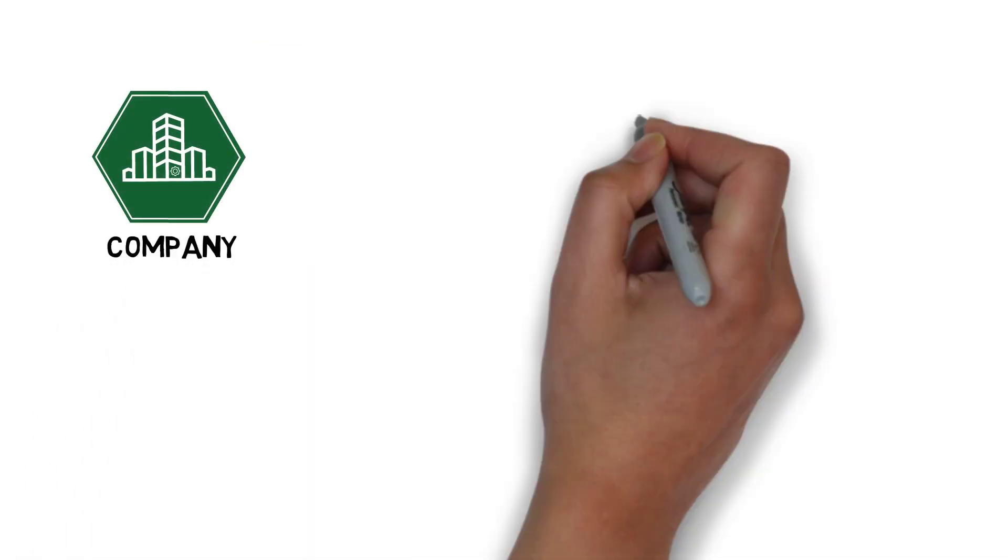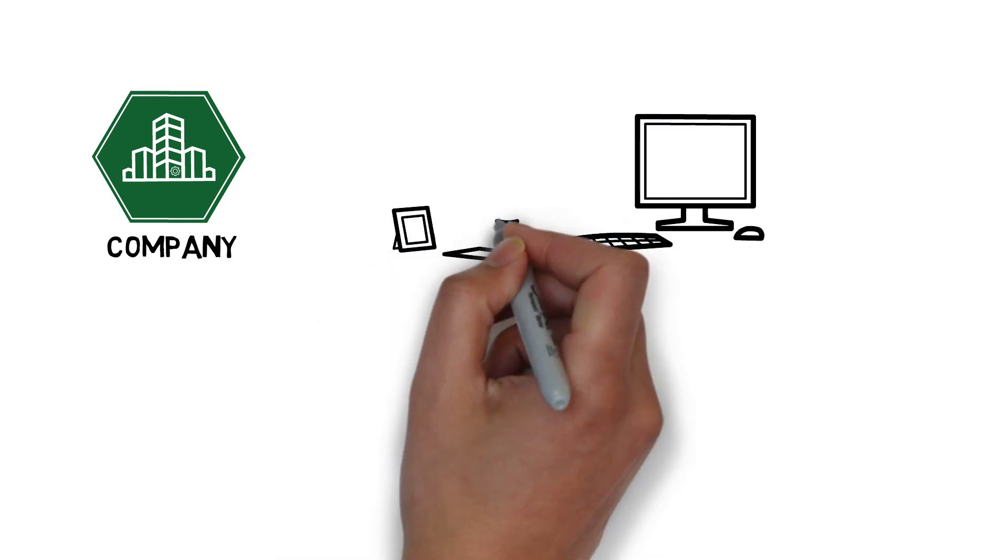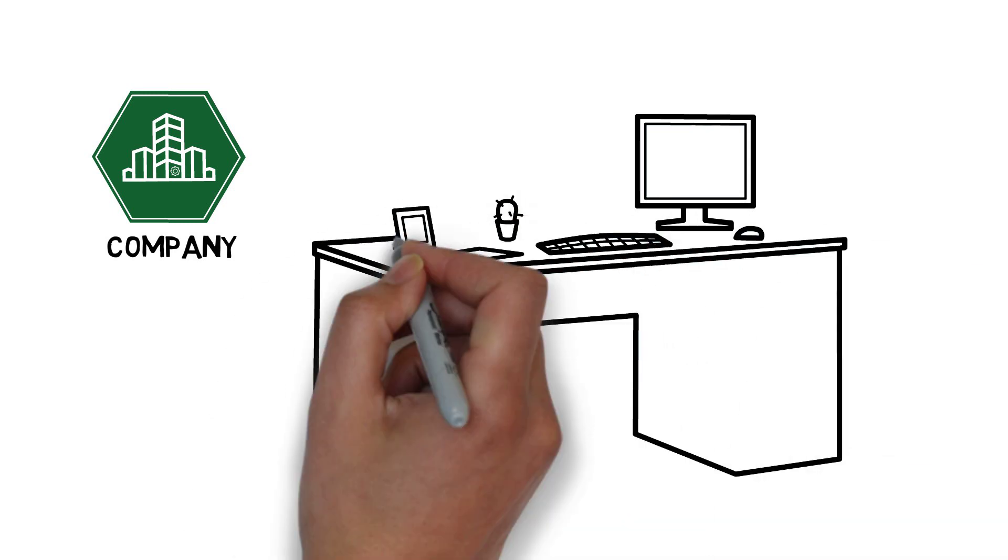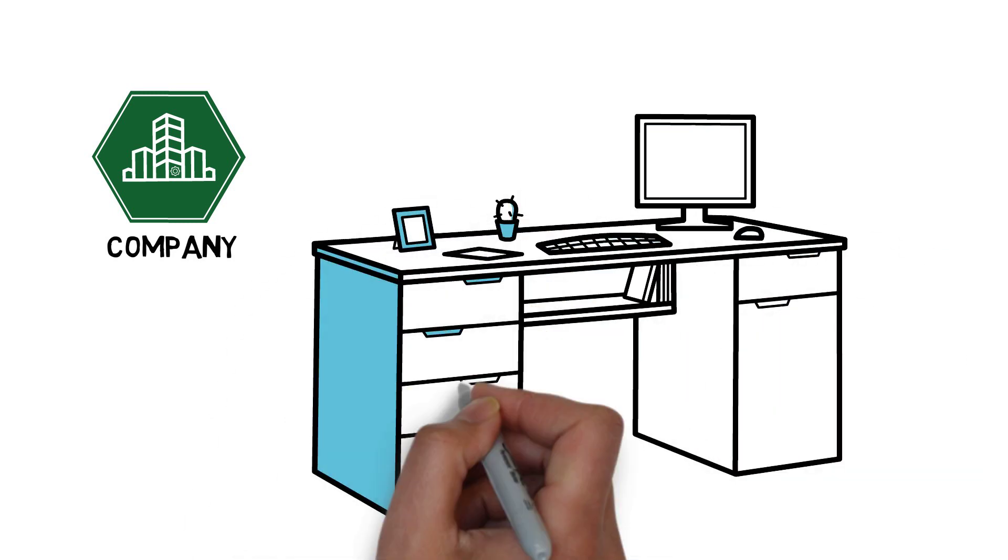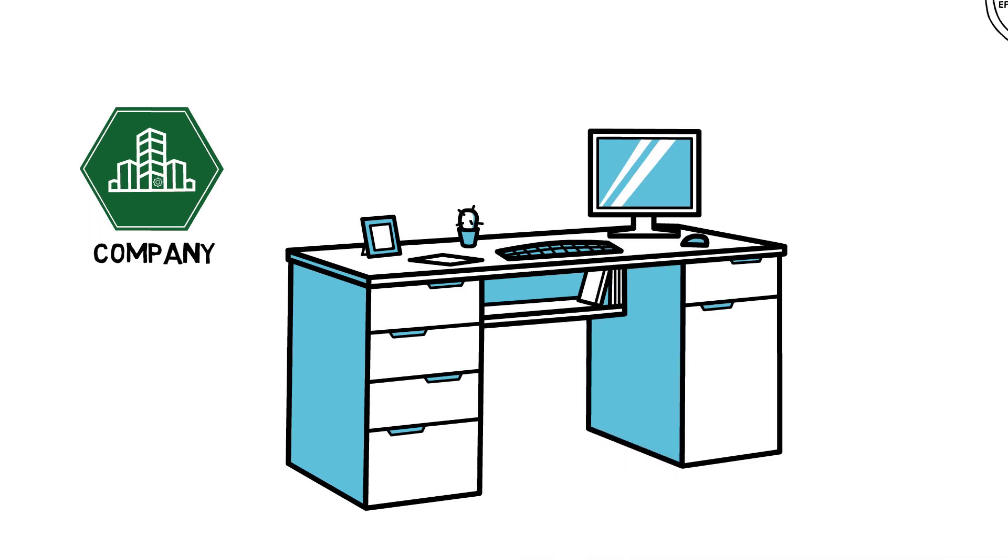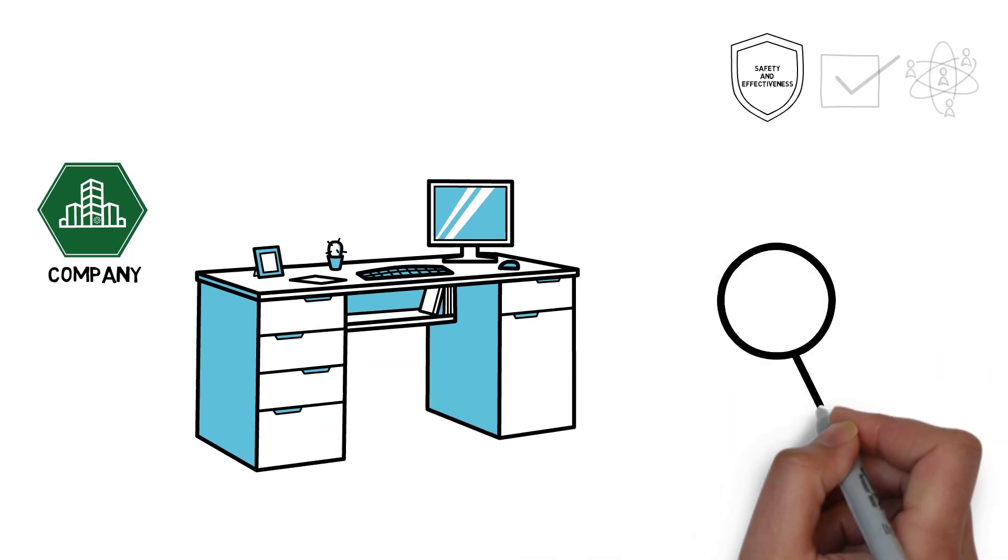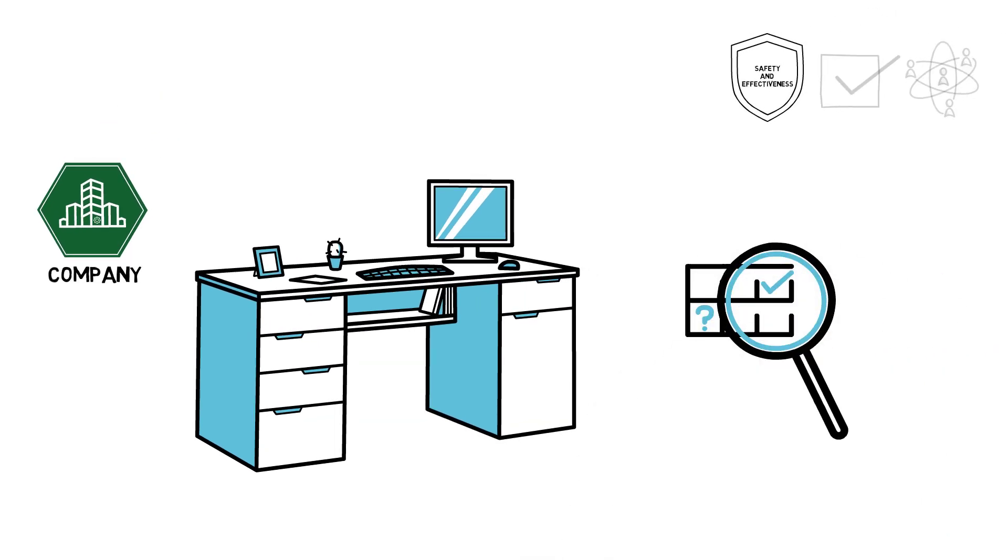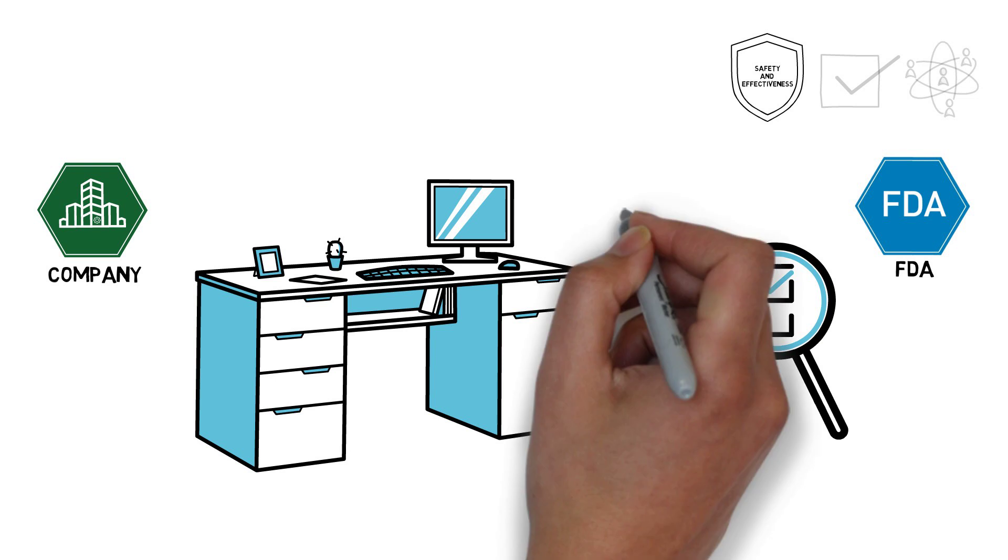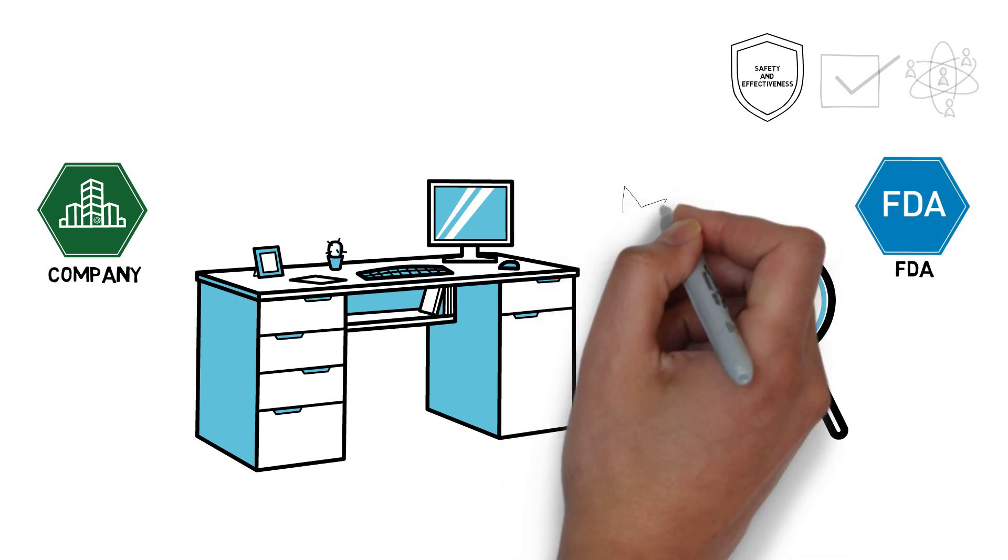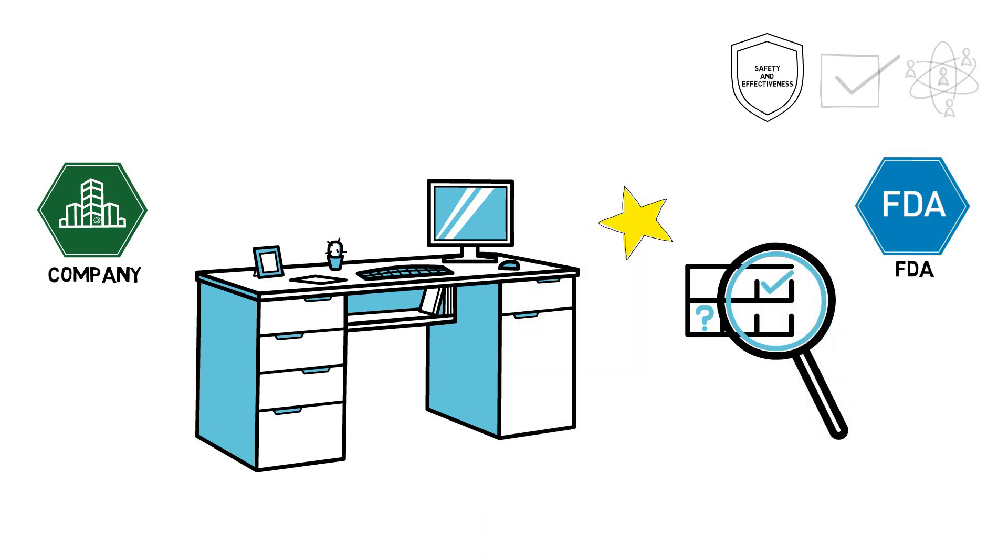First, a company would go through an appraisal to allow the FDA to consider how its culture and processes impact the development of SAMDs. The appraisal would determine a company's culture of quality and organizational excellence, which would then give the FDA the foundation to trust that the company can develop and maintain SAMDs they make in a safe and effective manner. This would allow the FDA to pre-certify a company for certain types of SAMDs.